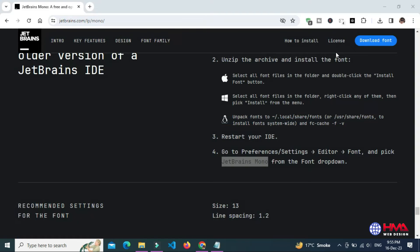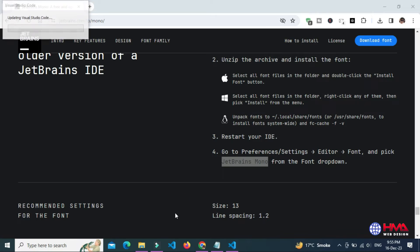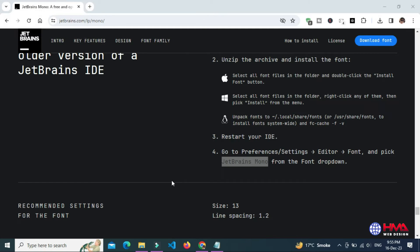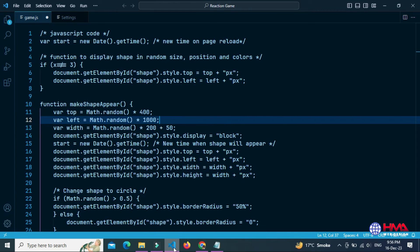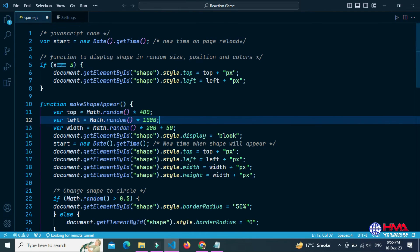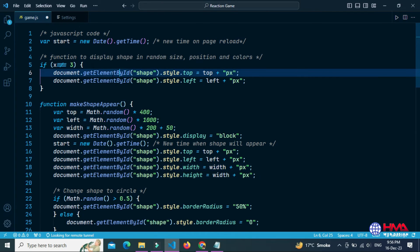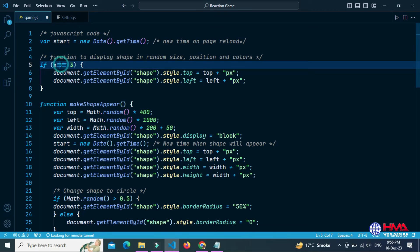Now you need to restart your Visual Studio Code editor. Wait for VS Code to reopen. Now you can see that our font family has been changed — this is the new font. The font style has been successfully changed.